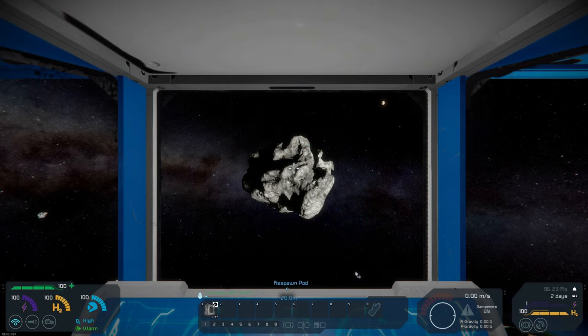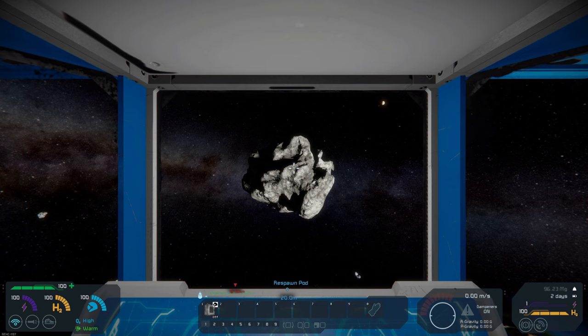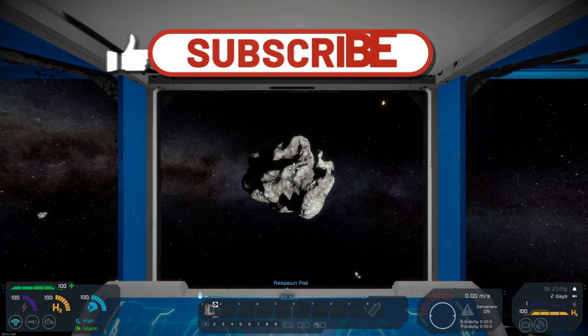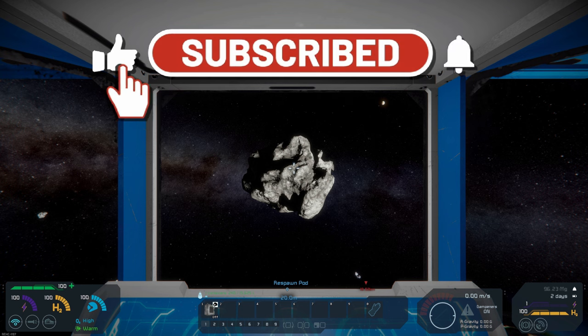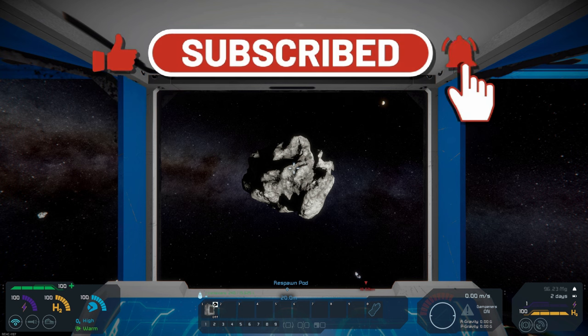Hello all you space engineers out there, Commander Kingfish here. We are back in the Intergalactic Mining and Salvage Company for season number three.